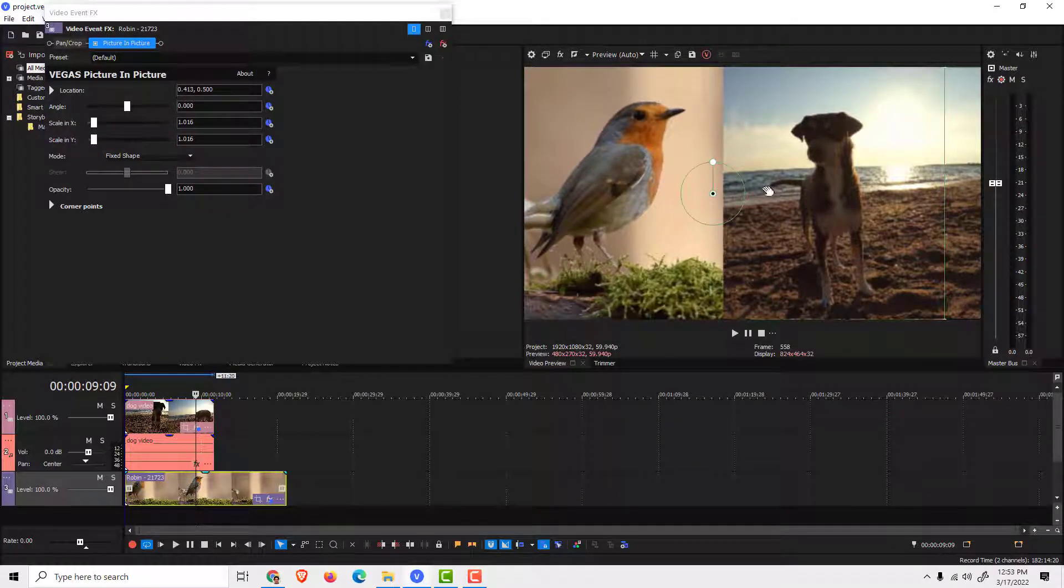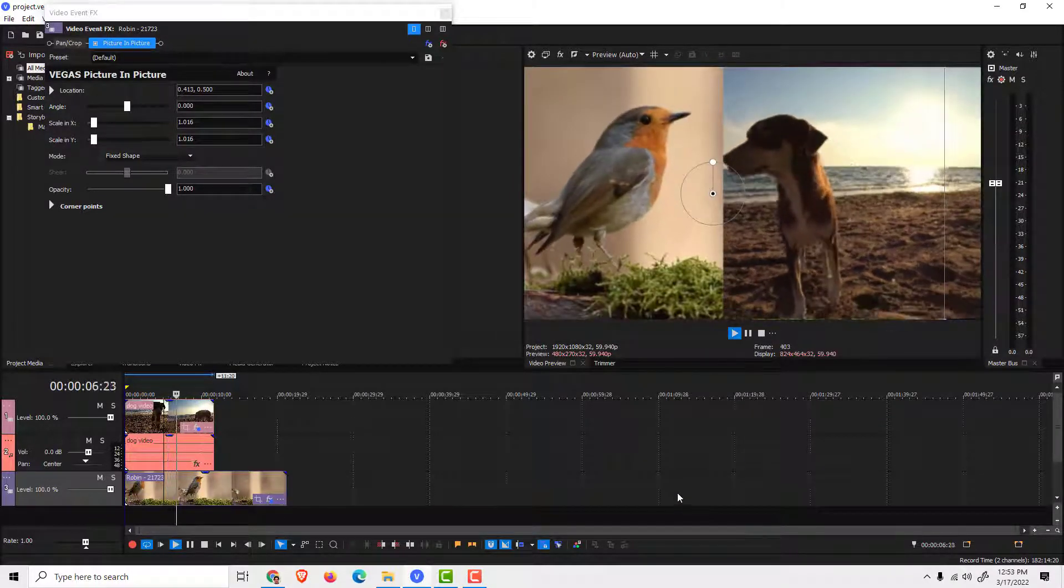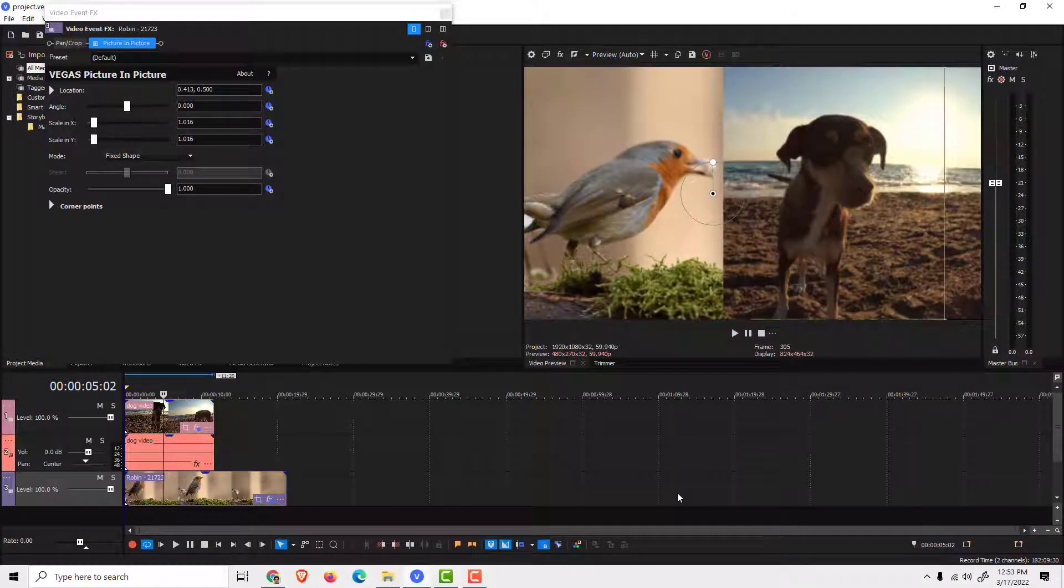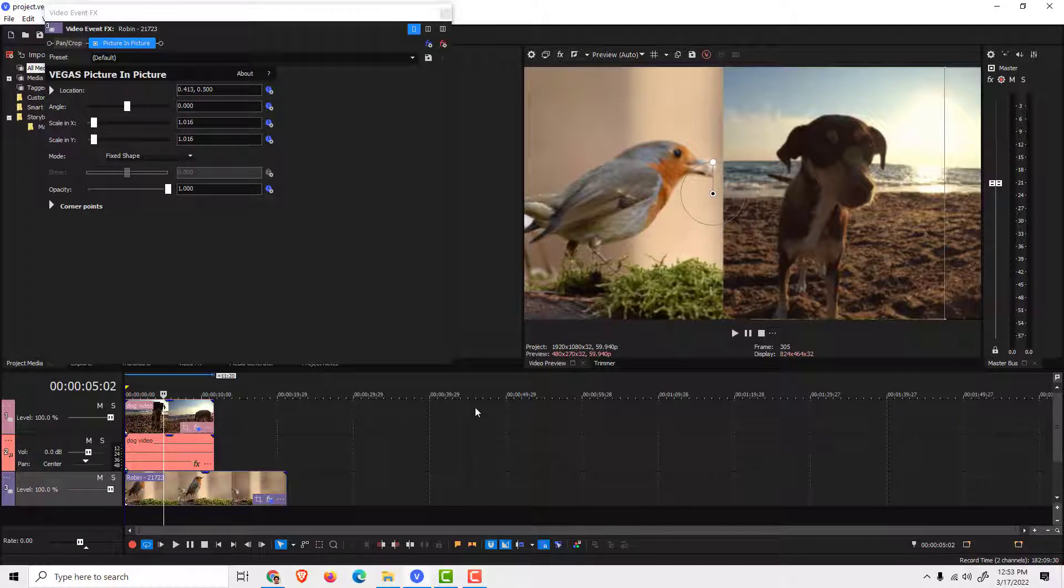You can also crop it if you want. If I hit play, you can see your videos. Play with this and let me know how it goes. Thanks for watching, drop some comments and like below if you find this helpful, and have a nice day. Bye bye.